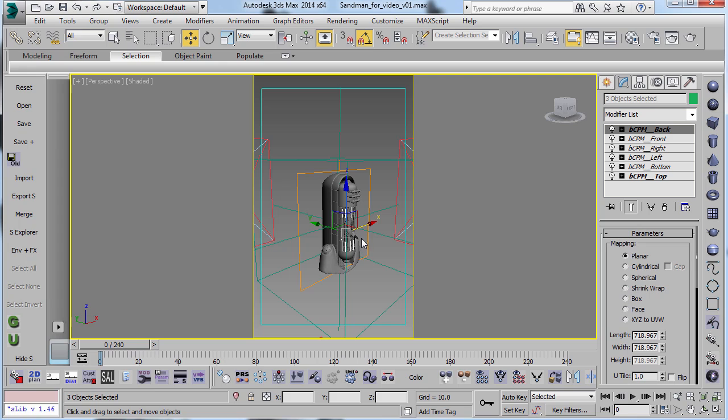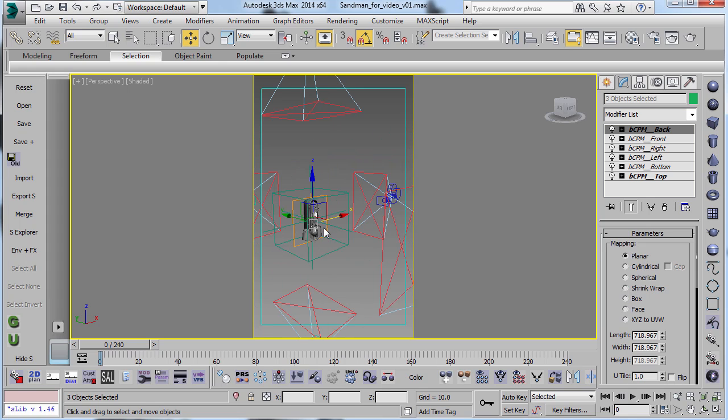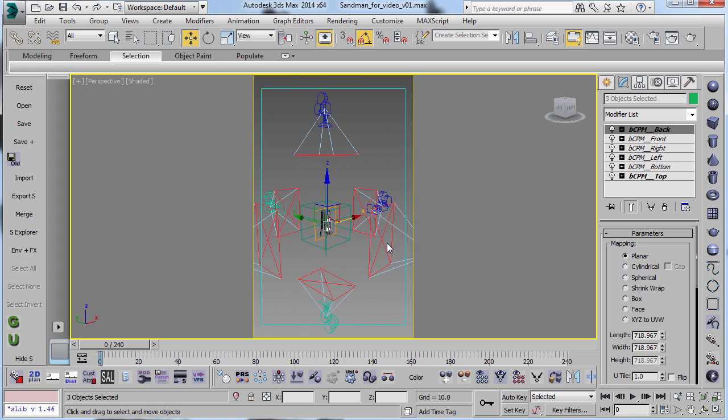So it's actually projecting the textures through these UVs on the surface, these planar UV sets. But the camera is lined up to match that.